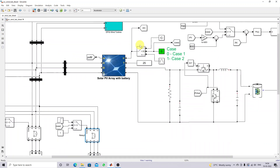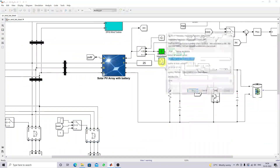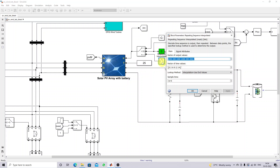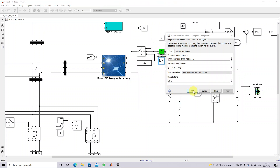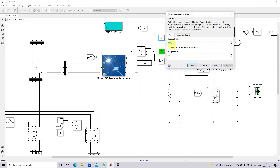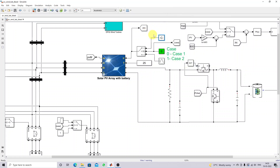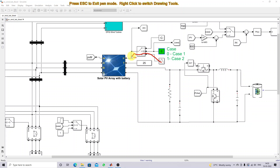Here we are creating the change in irradiation condition. Initially, irradiation equals 200, then 1000, 1200, and back to 200 — it creates this varying profile for case one. For case two condition, irradiation is kept constant at 1000. Based on the constant value — zero selects case one irradiation condition, one selects the case two constant irradiation.